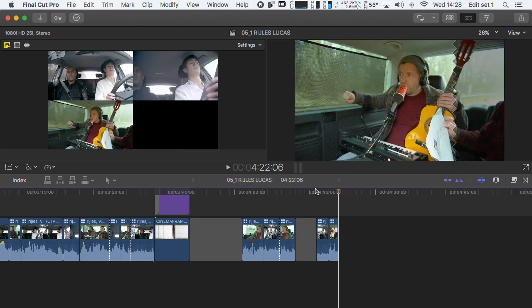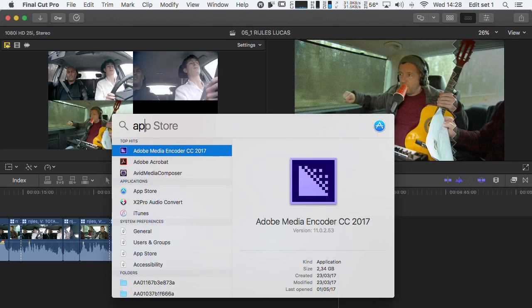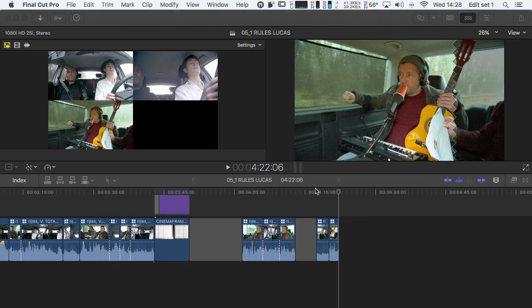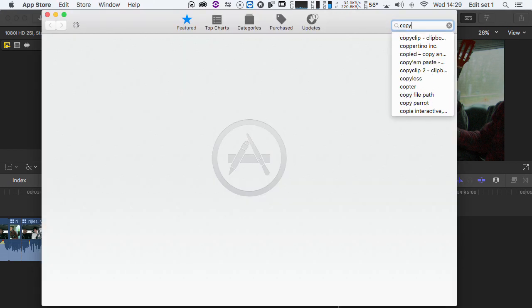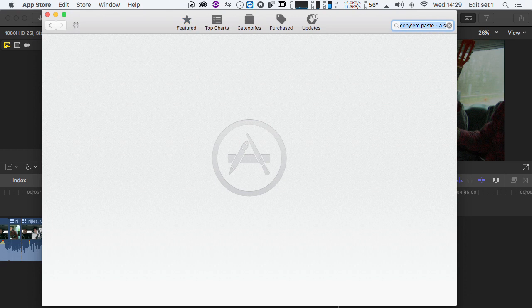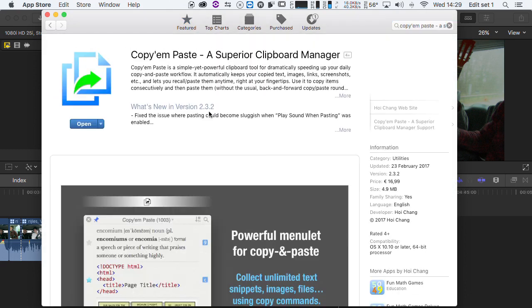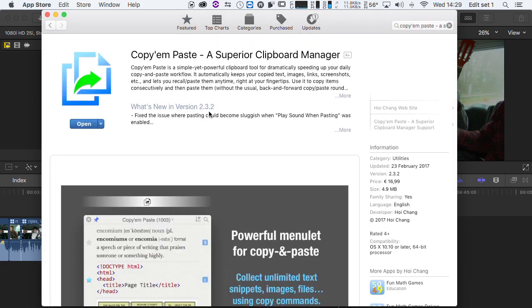But not anymore. With Copium available in the App Store, you can put as many copy commands to the clipboard as you want and paste them later on. There are lots of similar apps, but Copium is the first app that I know of that also works with Final Cut.